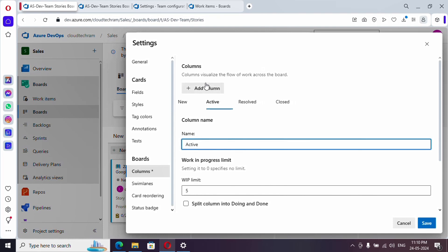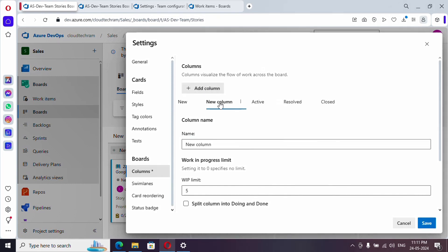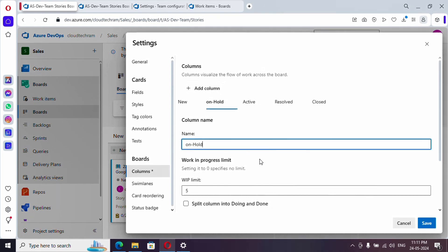Now let me add one more column. Why am I adding one more column? Let's say for example I'm working on something and I got blocked or I'm waiting for some confirmation from a third party. In that case, I may need to keep it on hold. So I'm adding one more column, I'm going to name it as on hold.